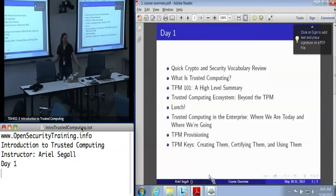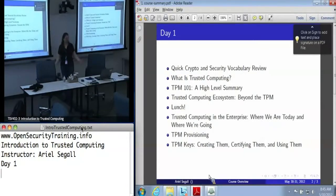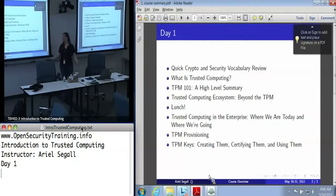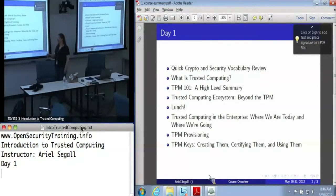Then we're going to go into a high-level discussion of what we mean when we say trusted computing. Then we get to start going into the real meat of the course. The TPM 101 talk is the one I have to expect to run through if I'm not careful, because it's all about what the TPM does. We'll talk a little bit about trusted computing beyond the TPM and the other technologies coming out of the Trusted Computing Group.